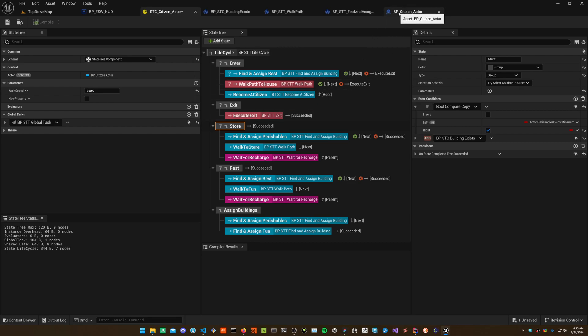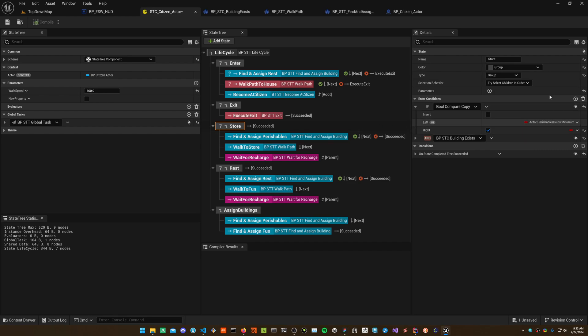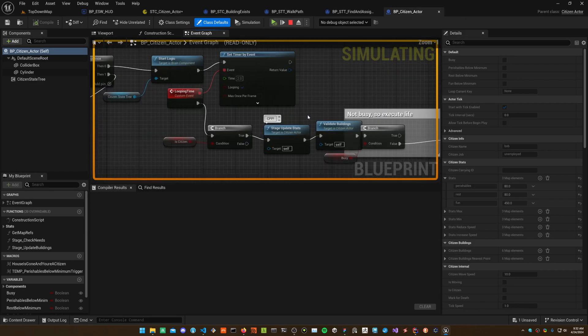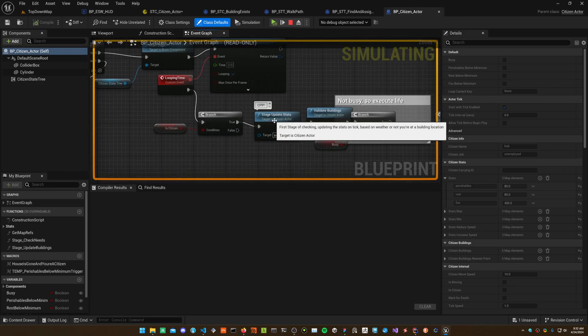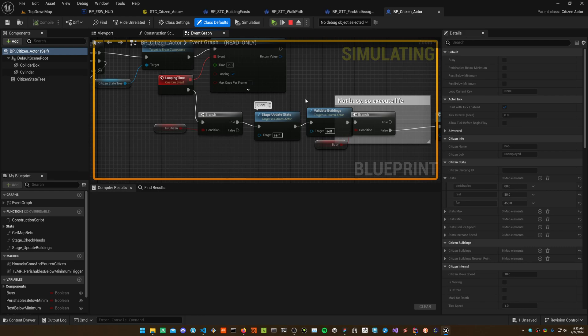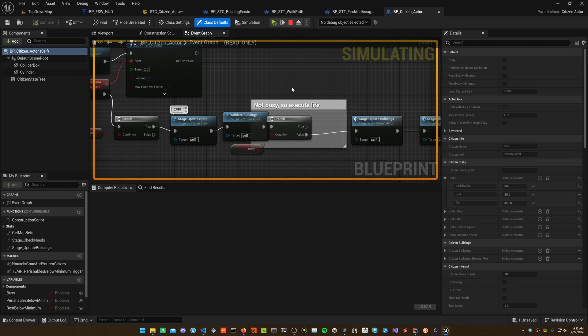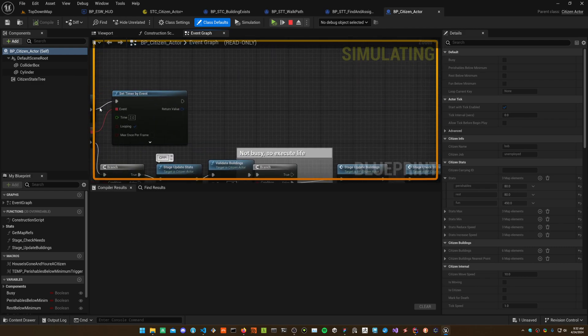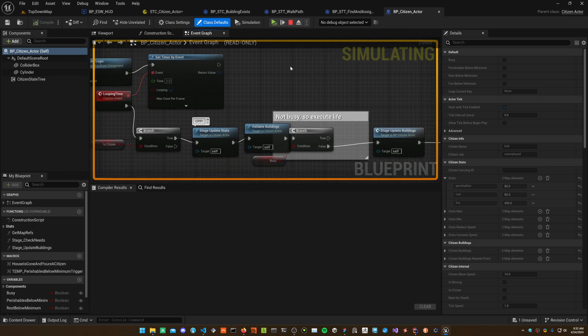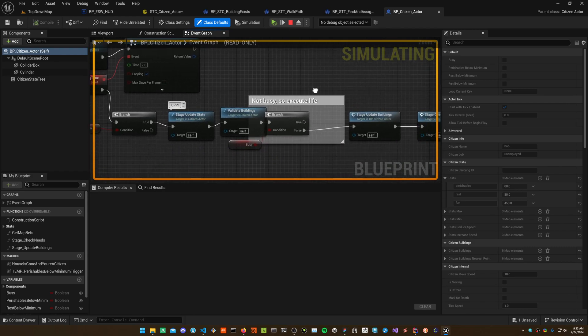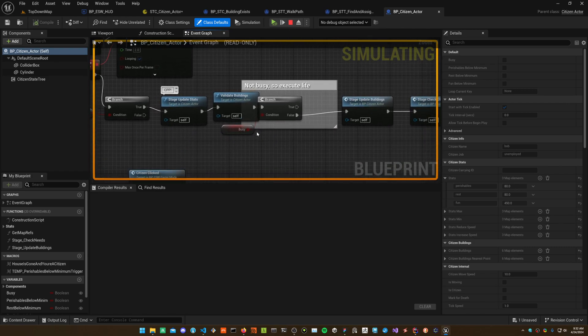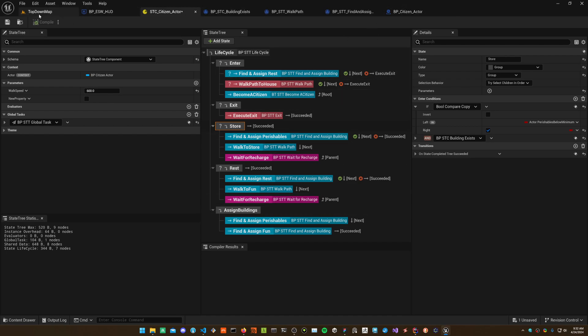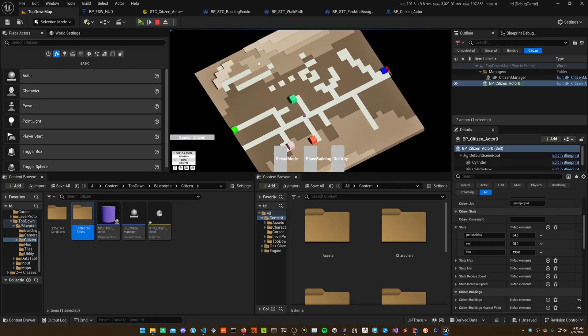On the second loop, if the perishable is below minimum, there's an update stats that says the perishables are below minimum. This executes every two seconds, so something's going to start overlapping. At the end of the state I have a busy marker to make sure the person isn't in some stage in life, to make sure this is not still executing. It's a safeguard. This only restarts once the busy flag is cleared.